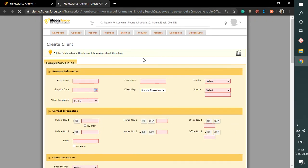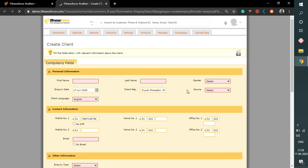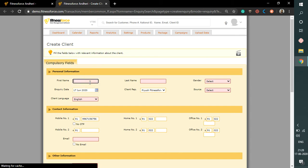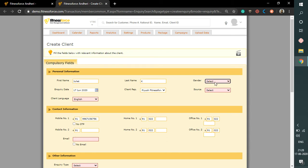Here you need to fill up all the necessary details like the first name, last name, gender, and email address. So we fill in Juliet's details, and if this client doesn't have an email ID, you can simply check the checkbox provided.